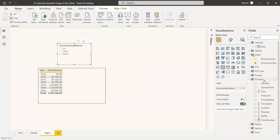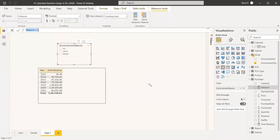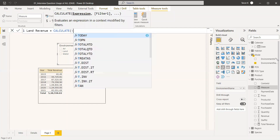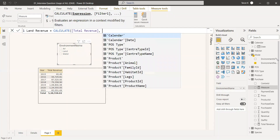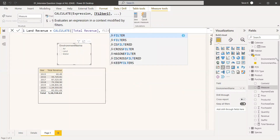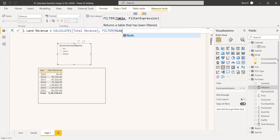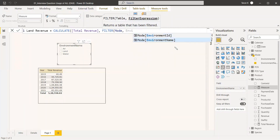We need to create a measure for land revenue. Land Revenue equals CALCULATE with a filter to distinguish land: we take the total revenue and then apply a filter on the mode table. The table name is 'mode' and we filter it where the environment name equals 'land'.